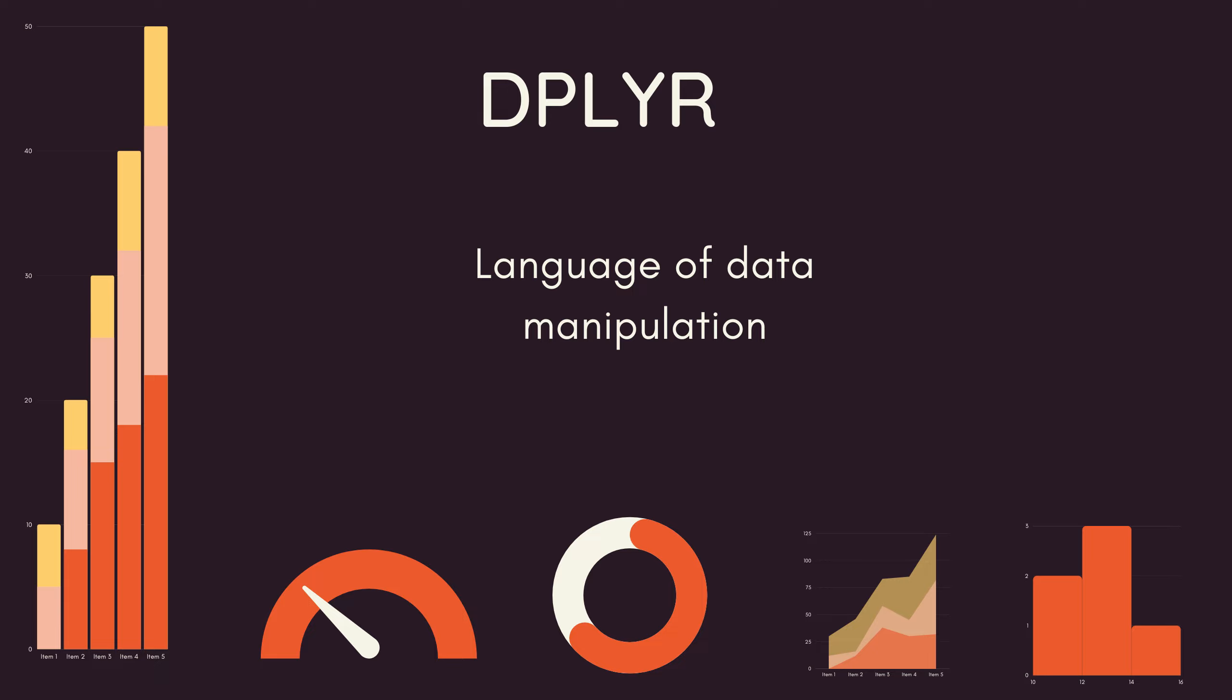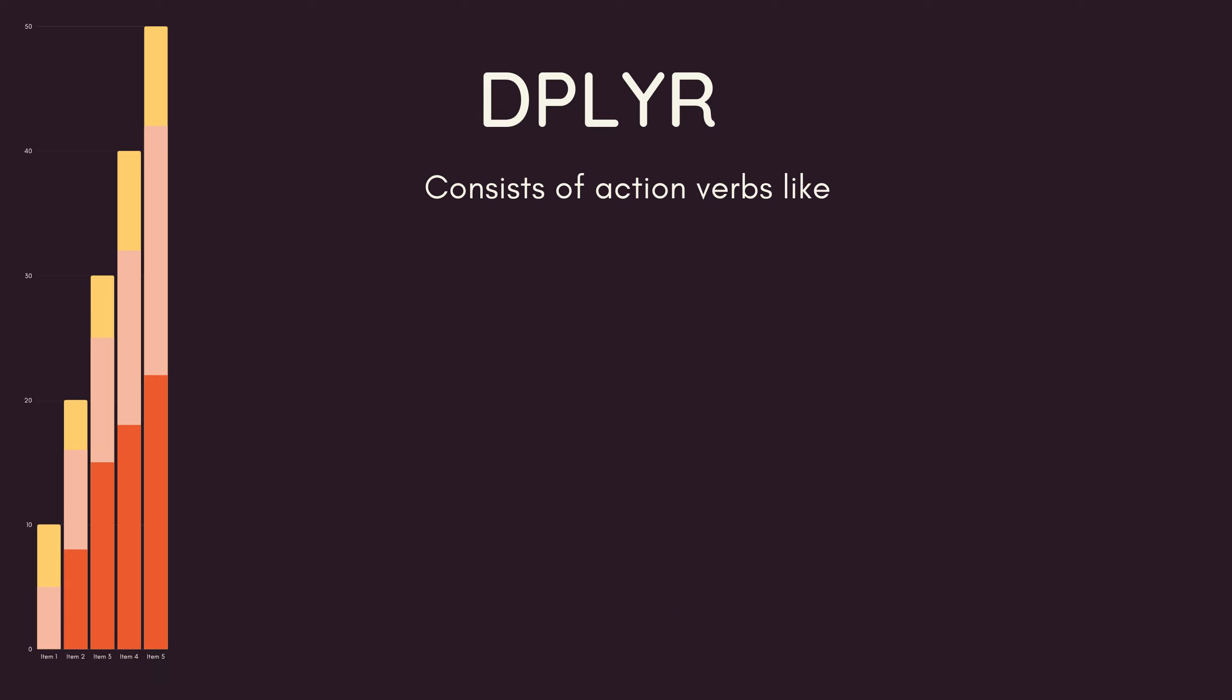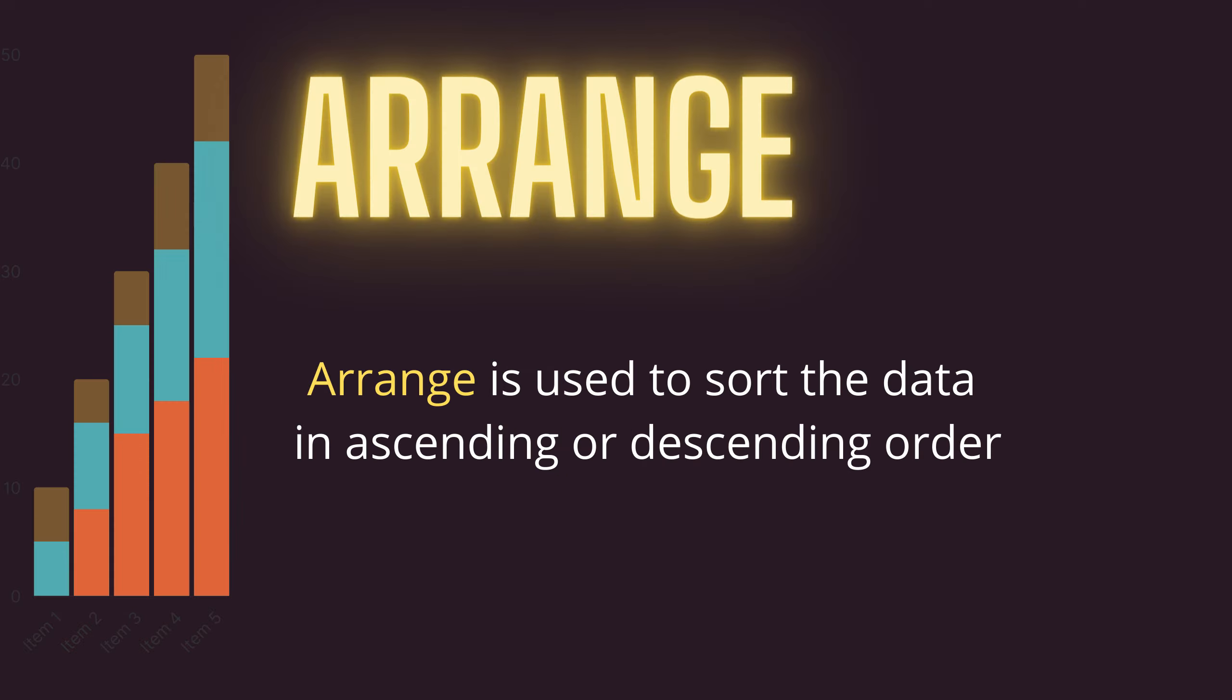Welcome to this video on Deployer. Deployer is a language of data manipulation which consists of various verbs like select, arrange, filter, mutate, summarize and many more which can be used to make simple or complicated data manipulation commands. In this video we will be covering the arrange command.